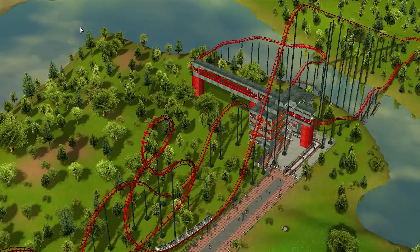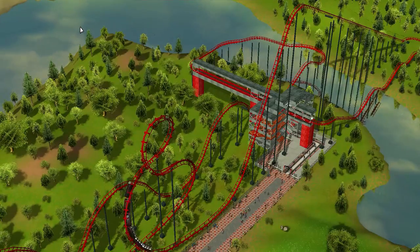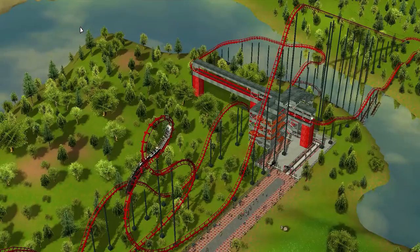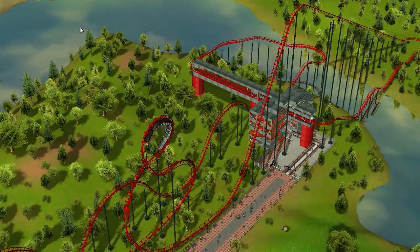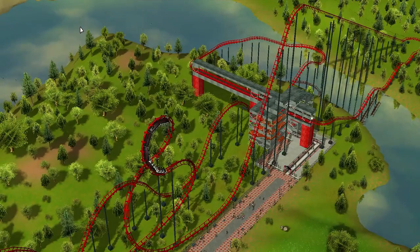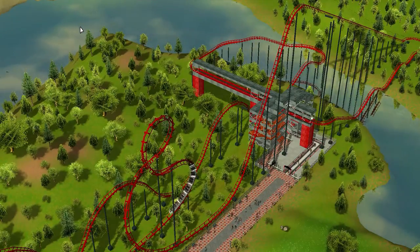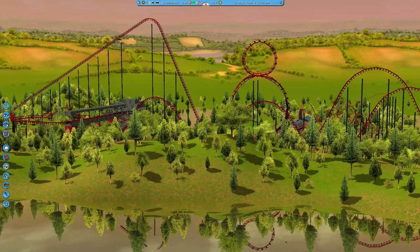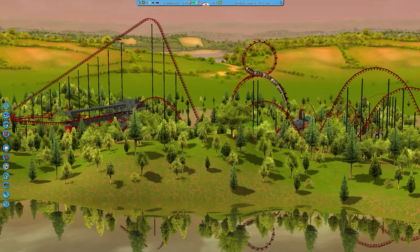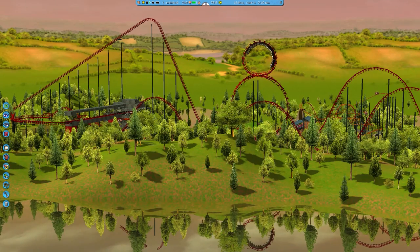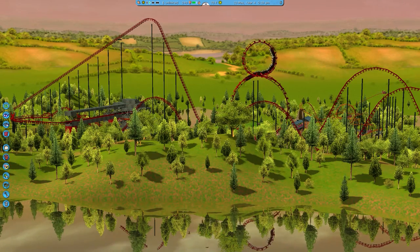But the most interesting new element was added to the hypercoaster — and by interesting, I mean absolutely baffling. Join me as we take a deep dive into what inspired the figure-eight loop in Roller Coaster Tycoon 3.